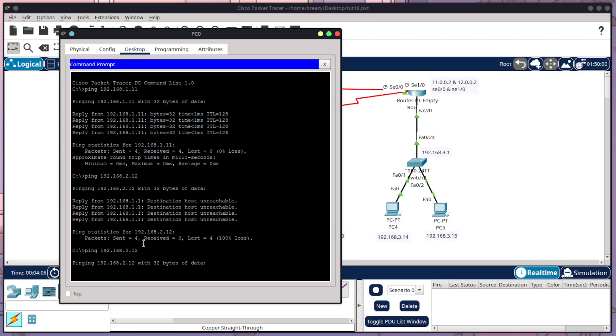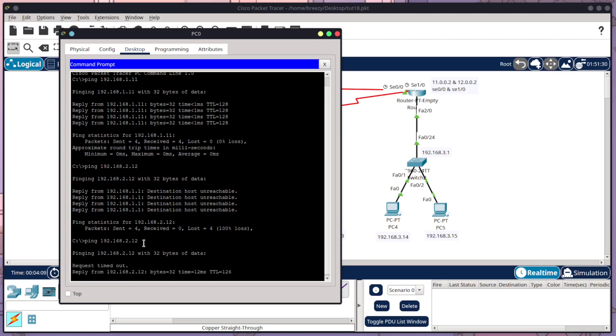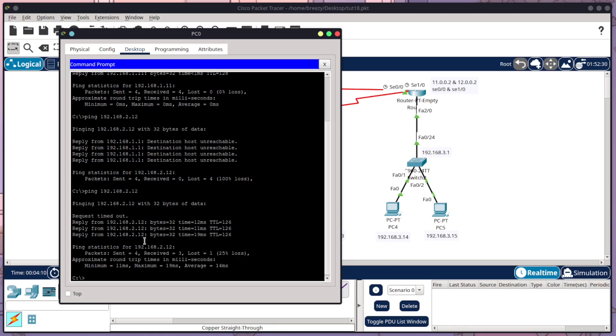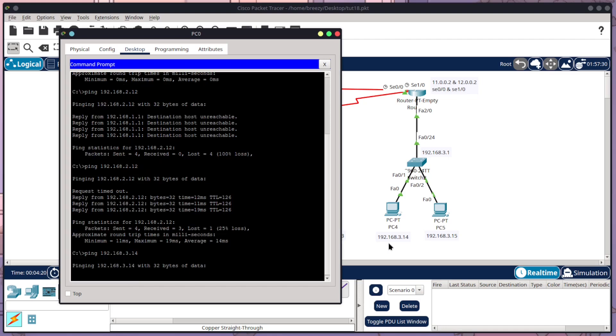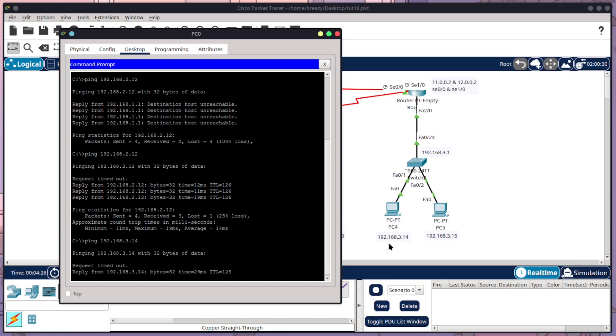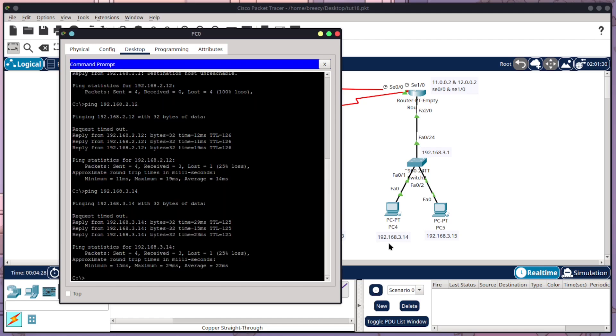Now the first one should fail because it's doing an ARP broadcast, but then it should be successful because it now knows how to communicate across the network. So we can repeat this over here on this other side. We can go to PC4 314. The first one should fail because it's doing the ARP broadcast. And then it should work successfully. Yep. So it is working and communicating across.